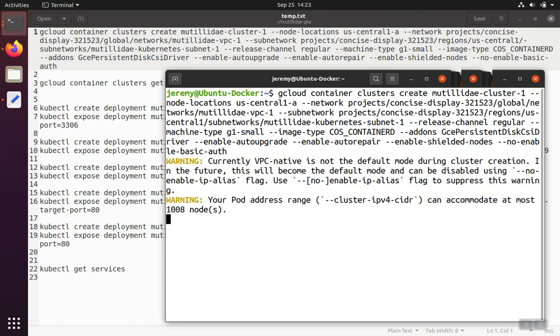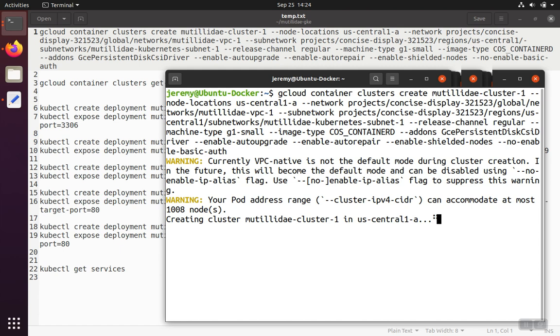So when we hit enter, this command is going to take quite a while, probably up to five minutes to create this cluster. So just hang in there and let it run.